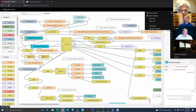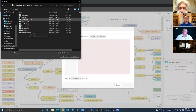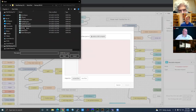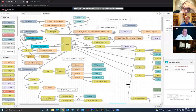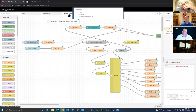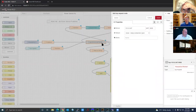We're going to import the next flow — select file. The next one I do is my amplifier, the Power Genius. Hit Open, then Import > Import a Copy. For the Power Genius, you need to double-click the node and put in the IP address of your Power Genius amplifier.